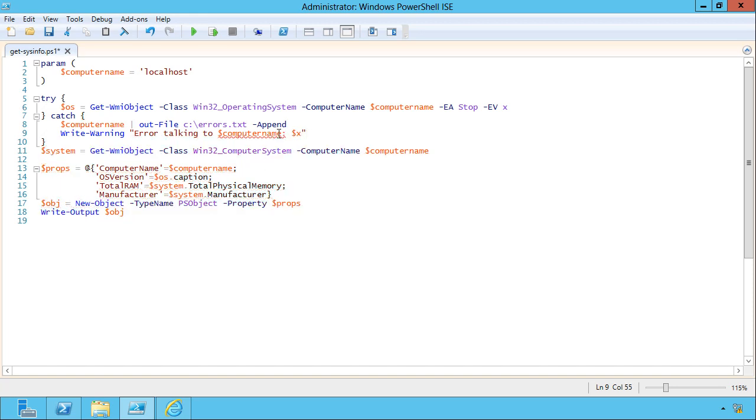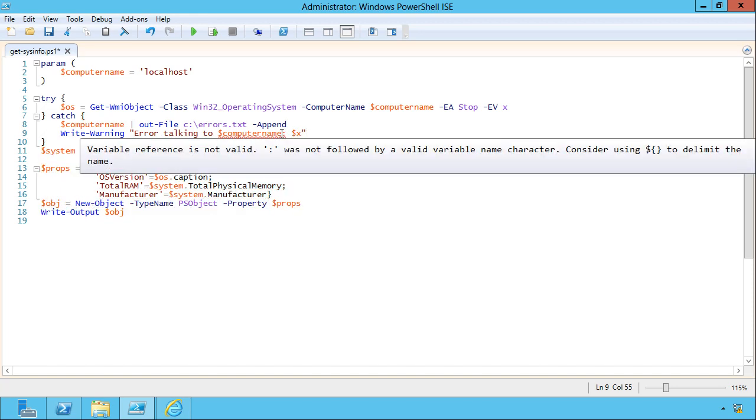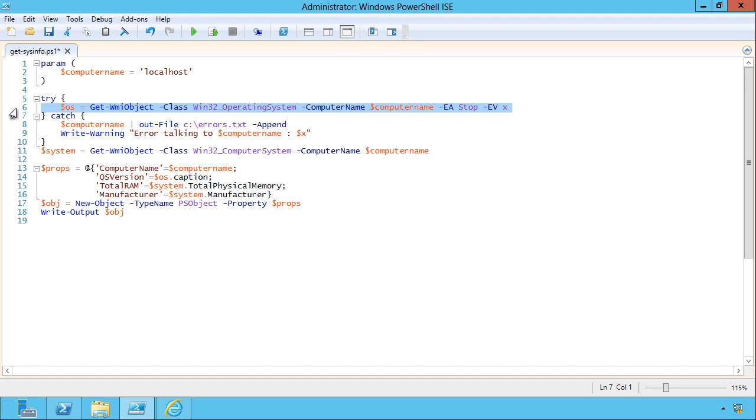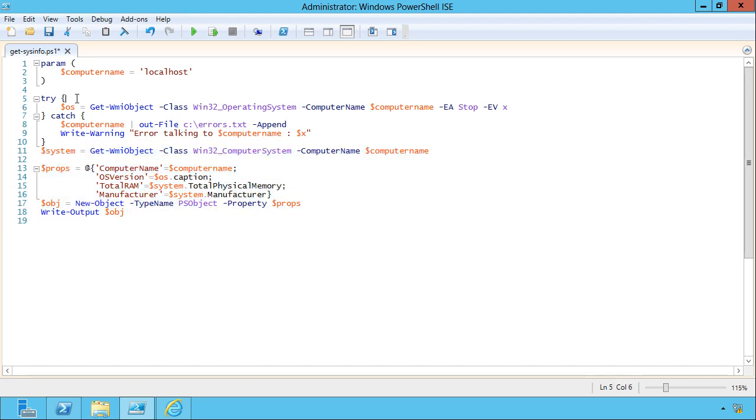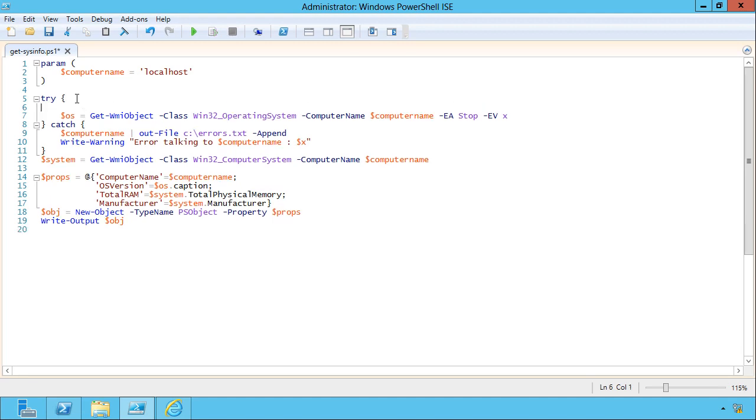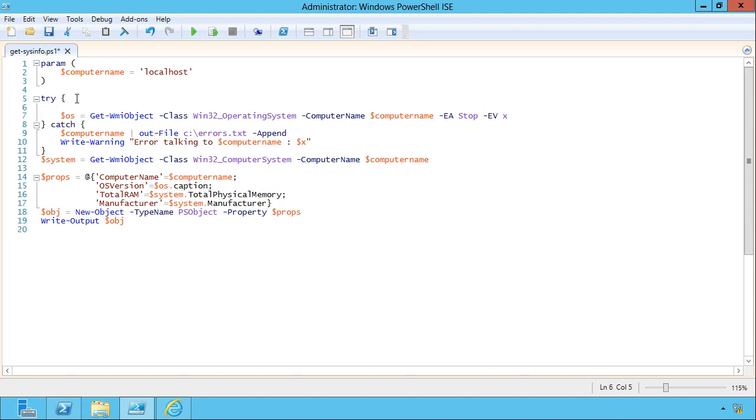See by using double quotation marks, I can include these variables and they'll be expanded into their values. Now sometimes you also have to think about a little logic. Look, if this computer does not respond to this query, then it's probably not going to respond to this one either, and there's no point in creating all of this output. So here's the next little trick I'll often throw in.